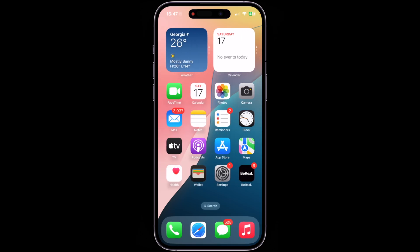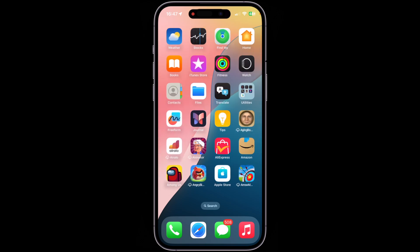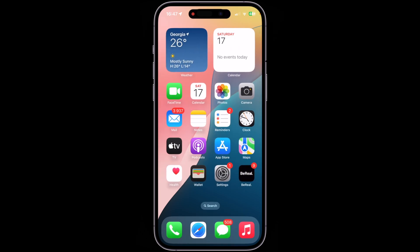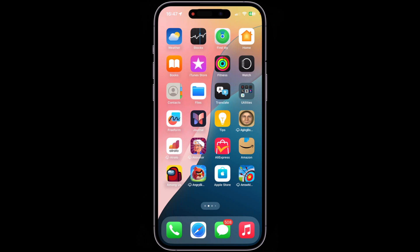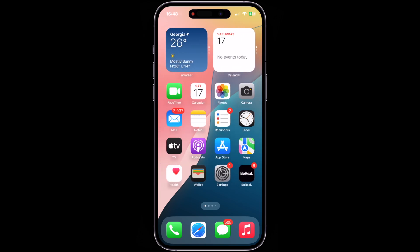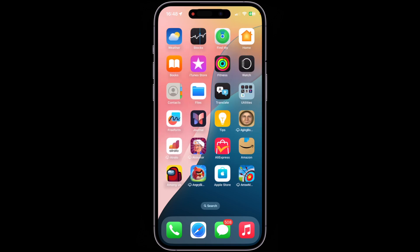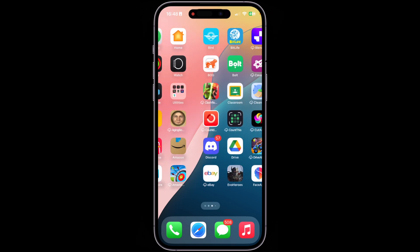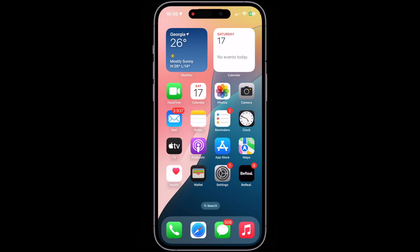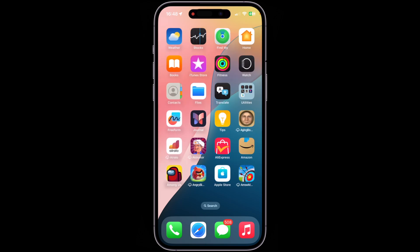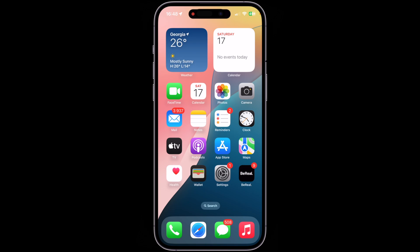A common question I get is: does this reset anything else besides the home screen layout? Absolutely not. The only thing reset to factory defaults is how the applications are arranged on your home screen. No application is deleted, no data from your iPhone is deleted — only the arrangement of apps on your home screen is changed. That's it.